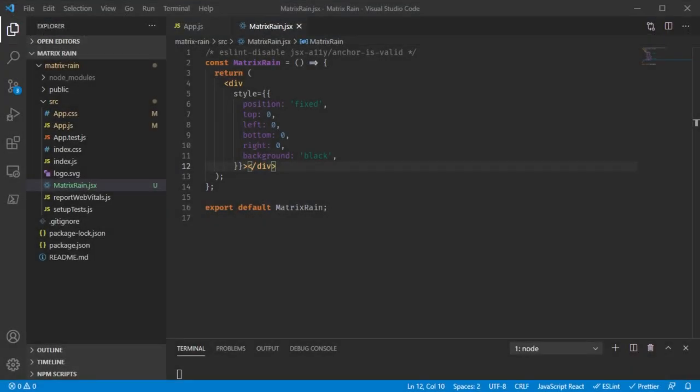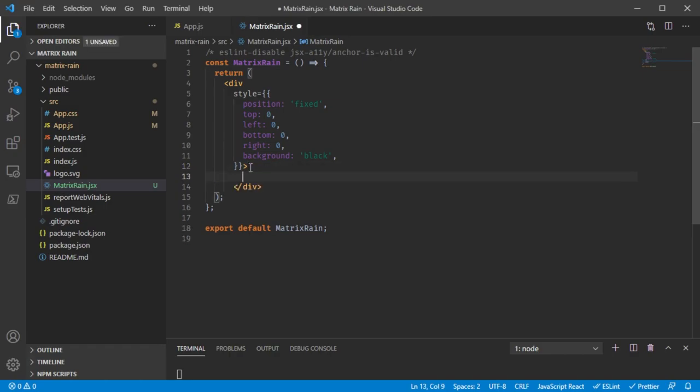Just like we made a custom component for the background, let's make a custom component for the rain streams. We're going to model each of the different lines going down as one stream. Let's call this RainStream and I'll make a separate file for this.